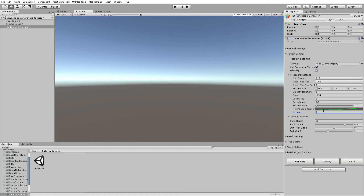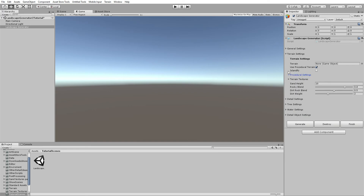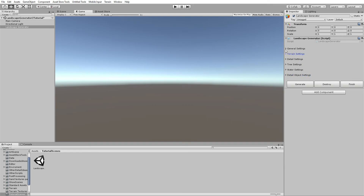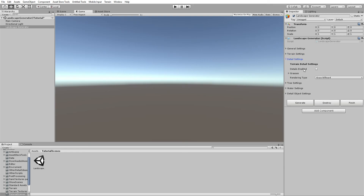The octaves setting, as mentioned, controls how many height maps are applied to the base height map — that is, how many detail layers there will be. That finishes up the procedural settings. Let's move on to the detail settings, which handles grass generated on the terrain. In this version, grass is generated correctly on the terrain.